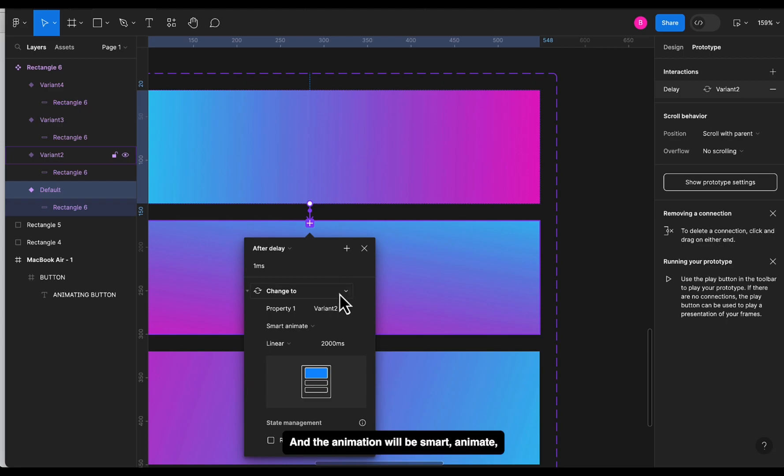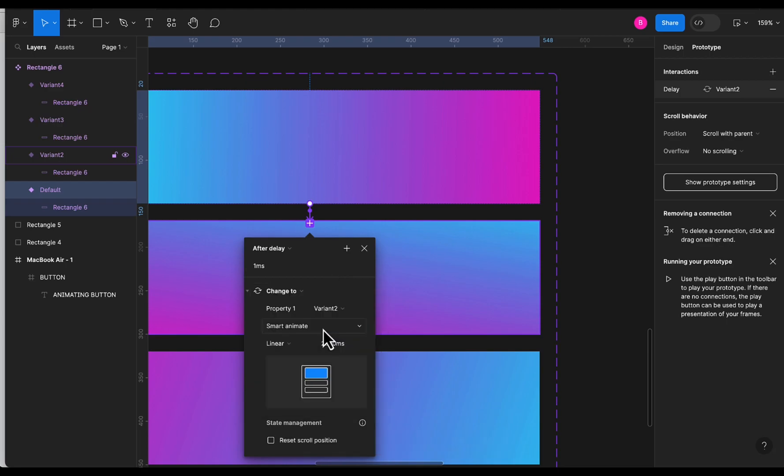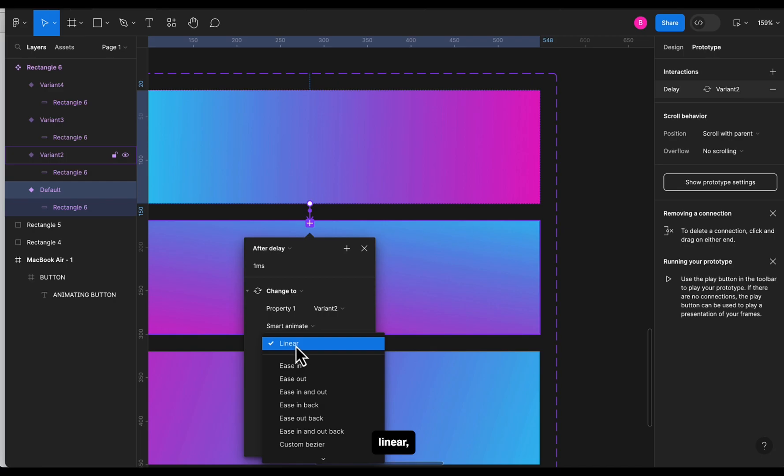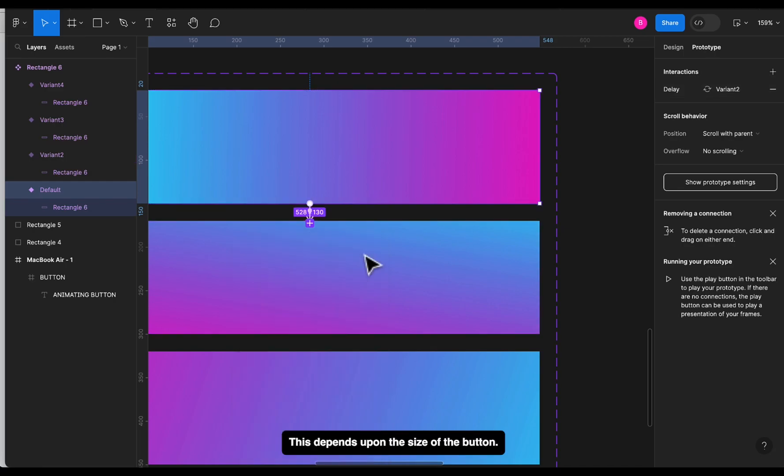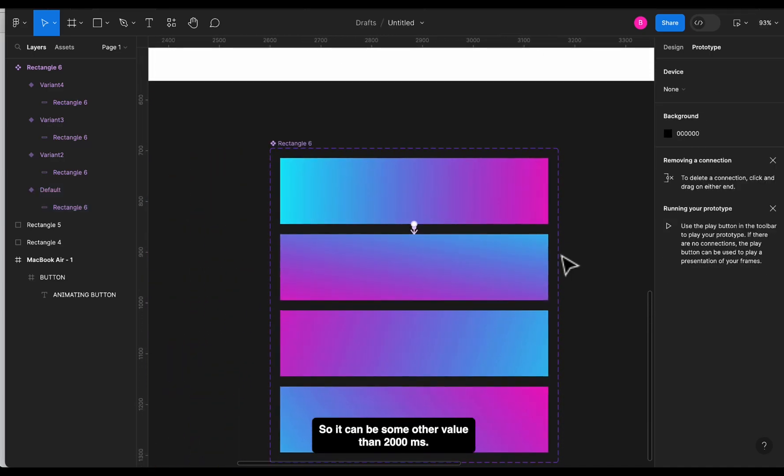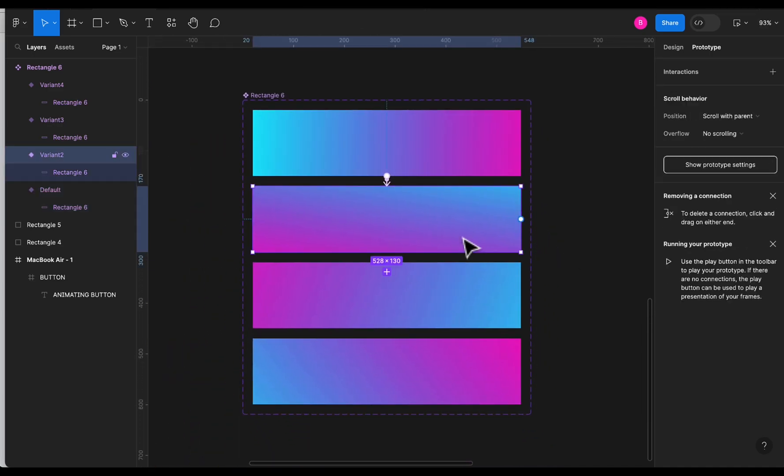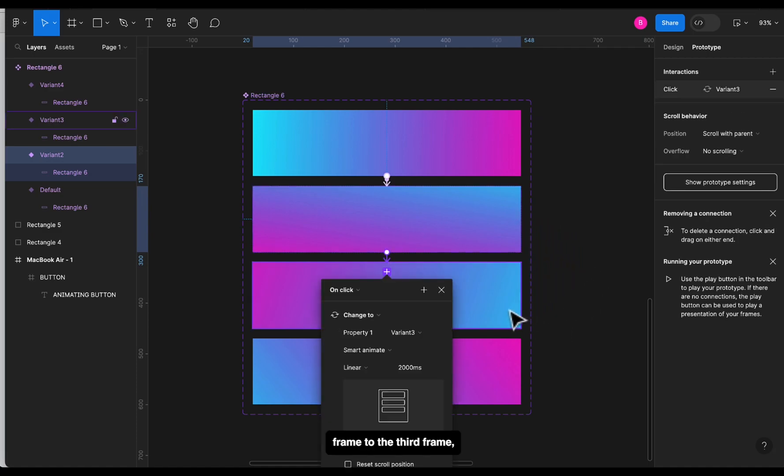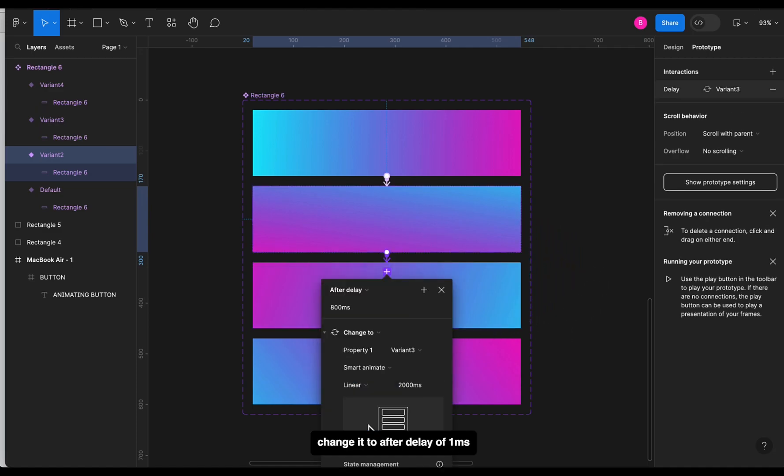And the animation will be smart animate, linear, and 2000ms. This depends upon the size of the button, so it can be some other value than 2000ms.